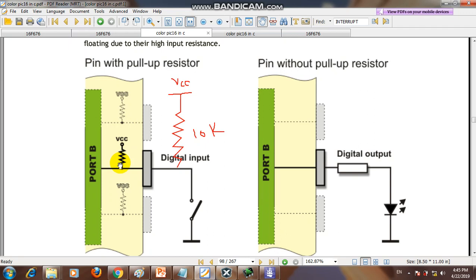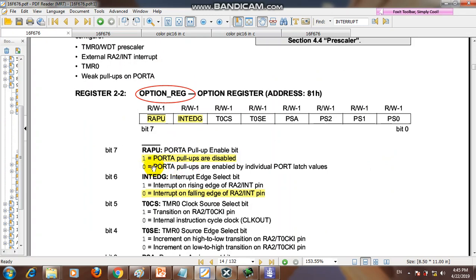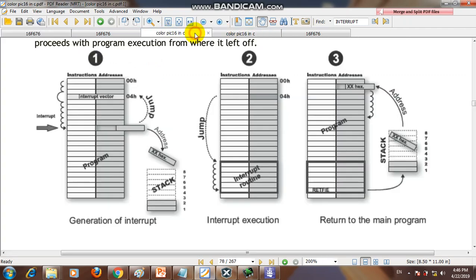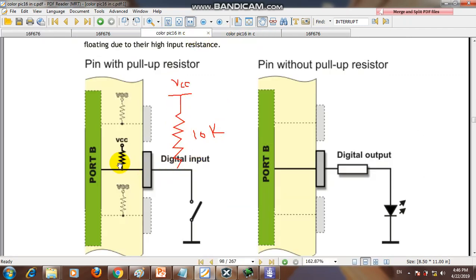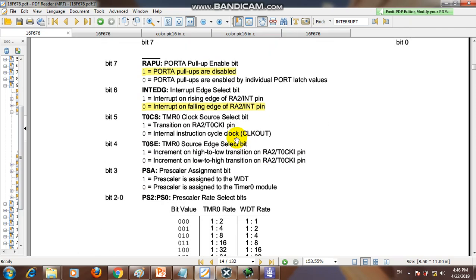You can enable or disable the internal pull-up resistors. Whenever a pin is configured as input, it always needs a resistor connected to VCC. You choose whether to use the internal or external one. If using internal resistors, set RAPU = 0. If using external resistors, set RAPU = 1.